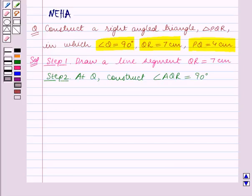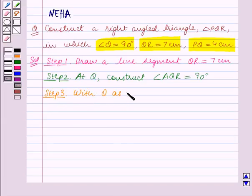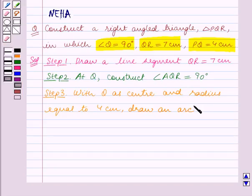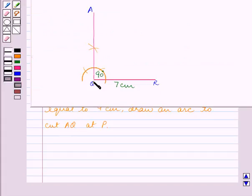It is also given that PQ is equal to 4 centimeters, so we shall construct side PQ in the third step. Step 3: with Q as center and radius equal to 4 centimeters, we draw an arc to cut AQ at P. The point where this arc cuts AQ is the point P.